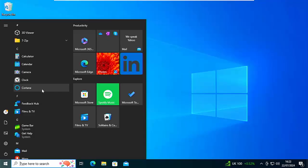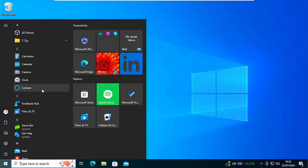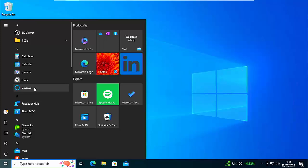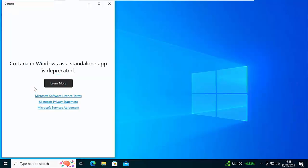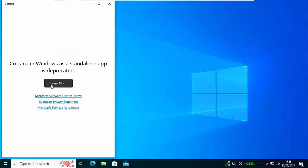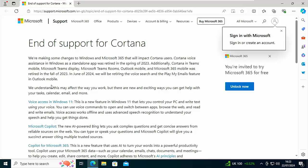So today we're going to talk about how you can remove the redundant virtual assistant Cortana from your Windows 10 computer. This has now been replaced by Copilot, and if you try and go into Cortana it just simply doesn't work. You get this message: Cortana in Windows as a standalone app is deprecated. You can click on learn more and find out more about how it's been replaced with Copilot.